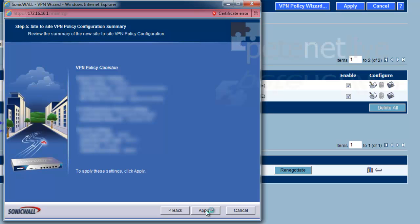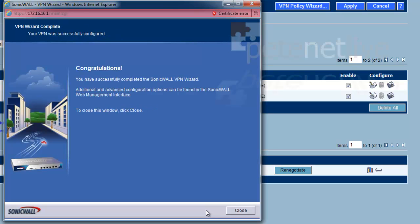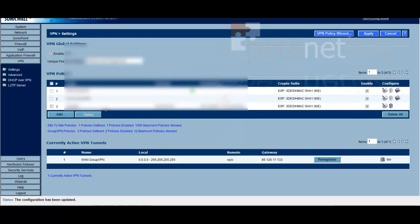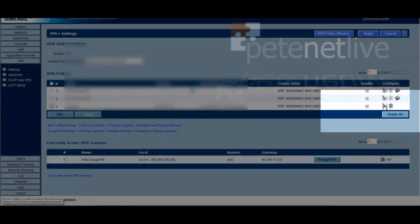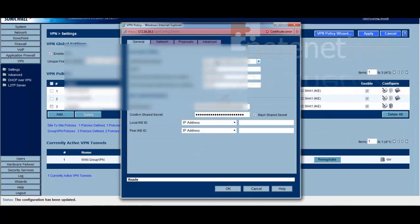Review the summary at the end, and that will say the policy has been created. Close that down, and we're going to need to open that policy and edit it. It will create it at the bottom of the list there. If you go across to the right hand side and select edit.